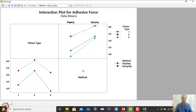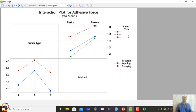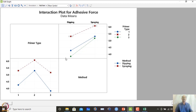Additional interpretations from the interaction plot: if primer type cannot be controlled, we should always use spraying because regardless of primer type (1, 2, or 3), spraying consistently gives a higher value than dipping. Conversely, if the application method cannot be controlled, primer type 2 should be selected because it always gives a higher mean than types 1 and 3.